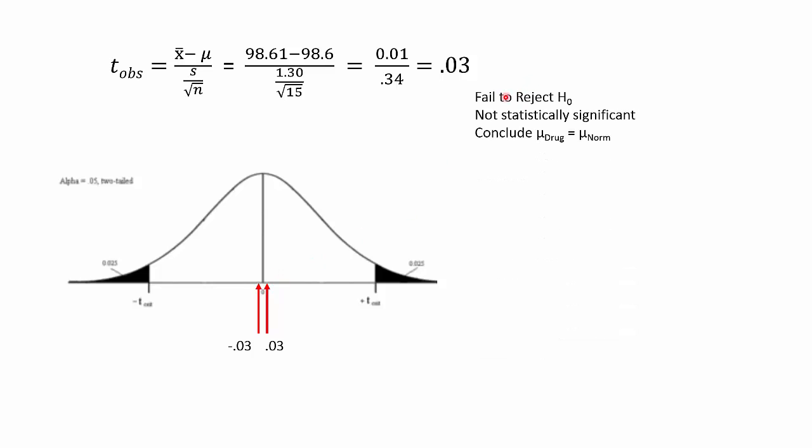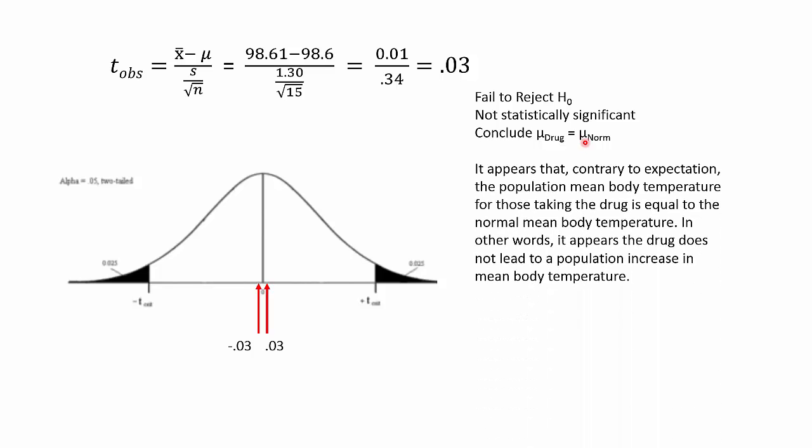We fail to reject the null. That means the result is not statistically significant, and our conclusion is that mu drug is equal to mu norm. In the population, we don't think that the mean body temperature for those who consume the drug is any different than the norm. We can write that up. It appears that contrary to expectation, the population mean body temperature for those taking the drug is equal to the norm mean body temperature. This is good news for the drug company.